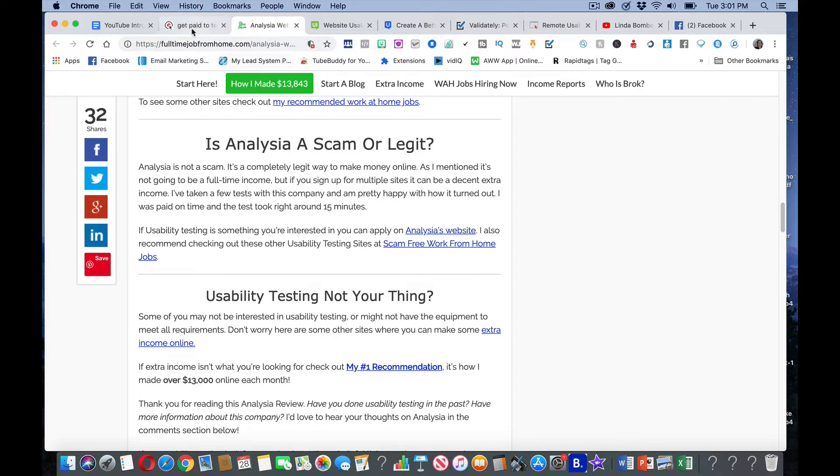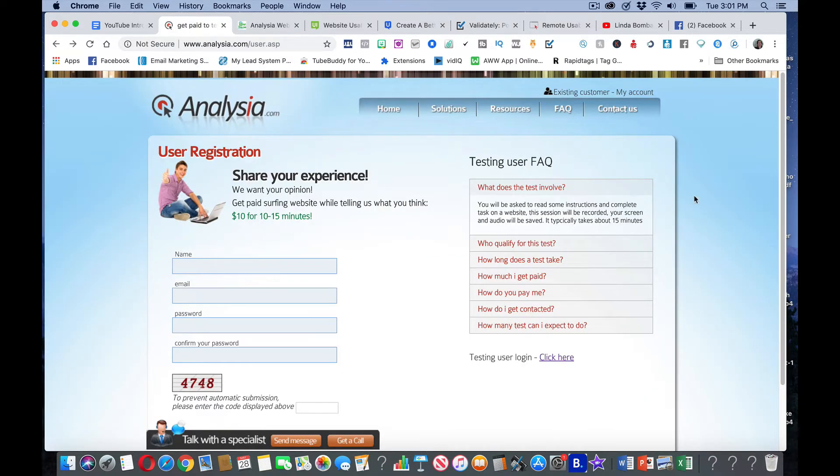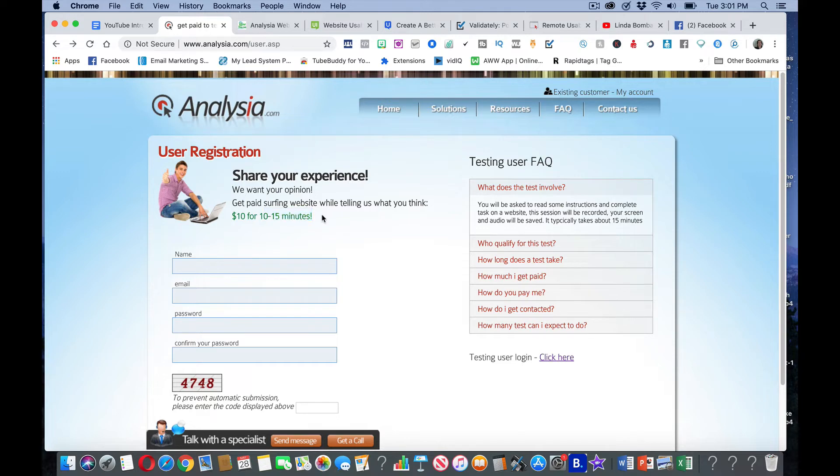This is the particular website. The test one, they pay you $10 for a 10 to 15 minute test here. So if you've got four tests in an hour, there's your $40.